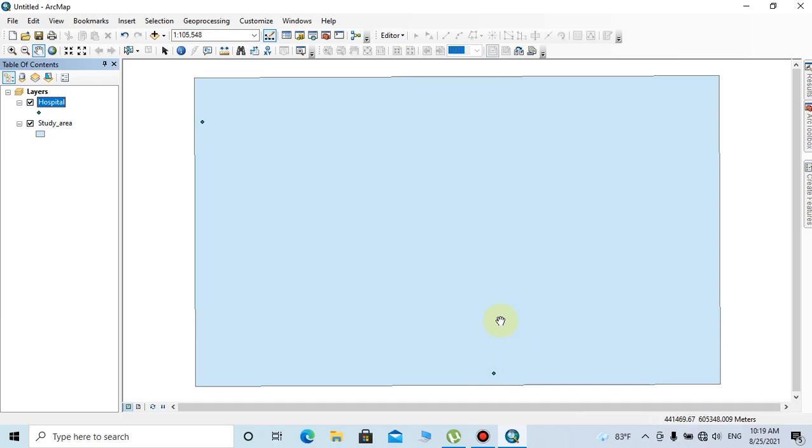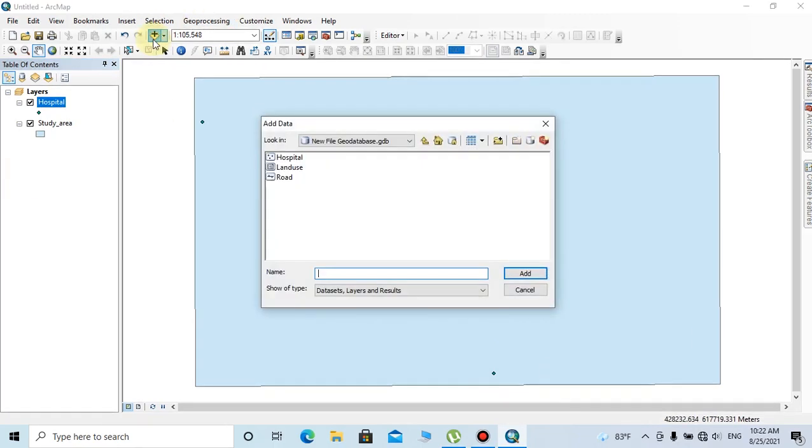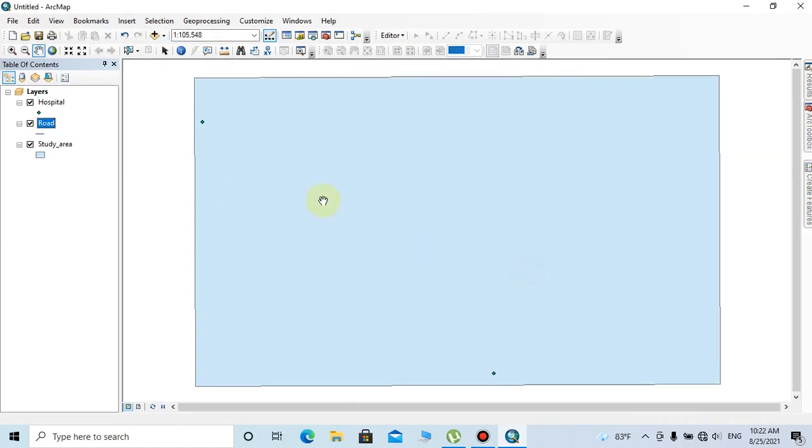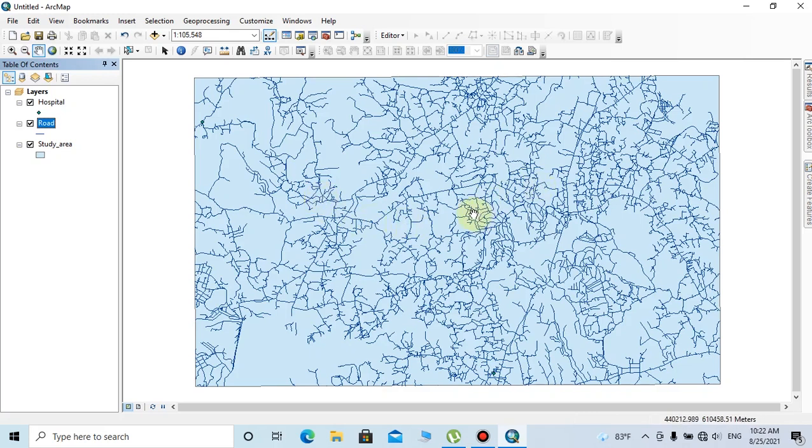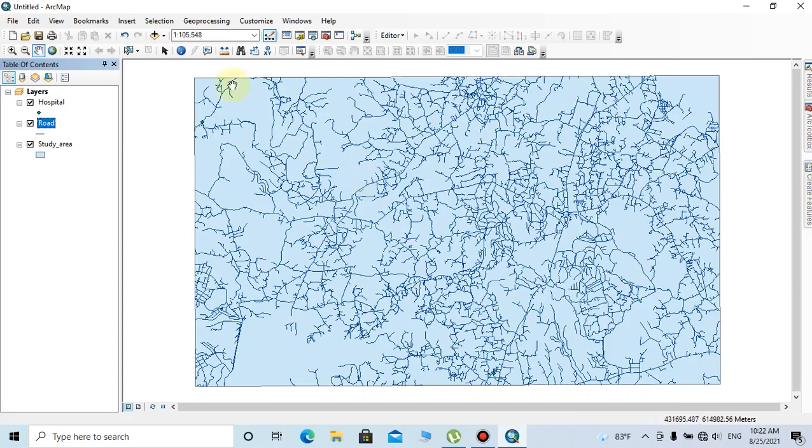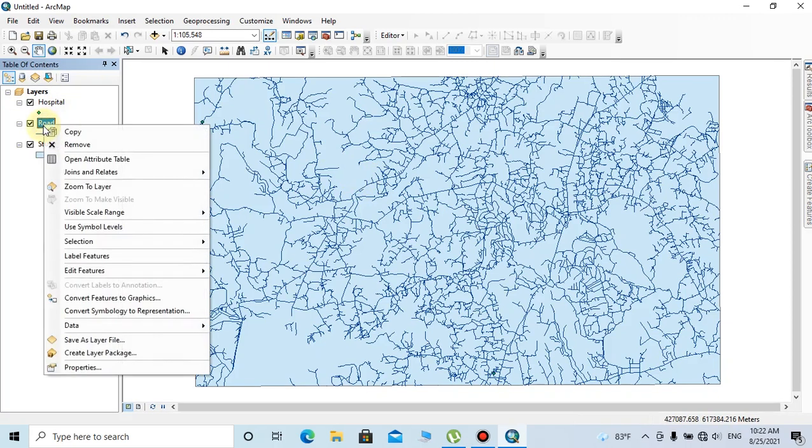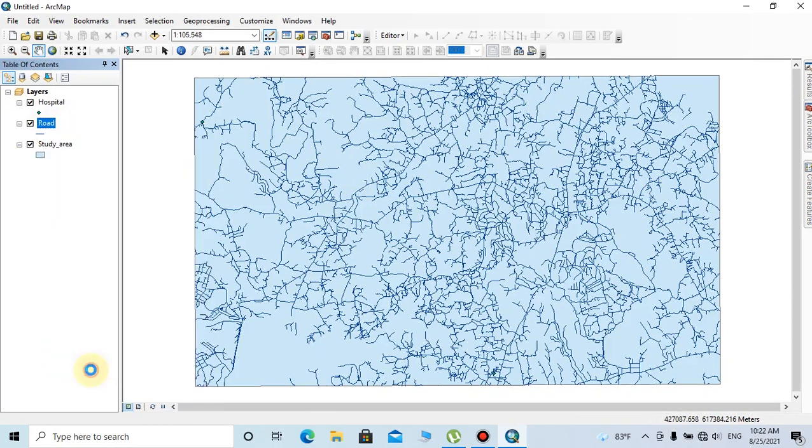You can change these values as per your requirement. I'm going to add road data of this area as a line feature because the new location should be within a 200-meter buffer zone along existing roads. I'm going to select only major roads by right-clicking on the road layer and going to properties.